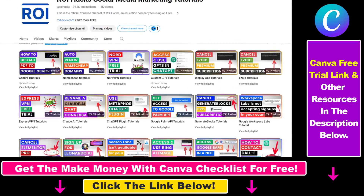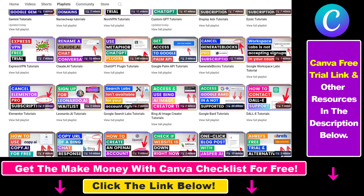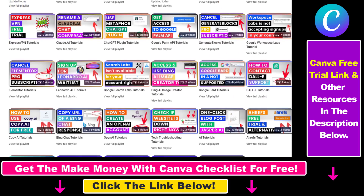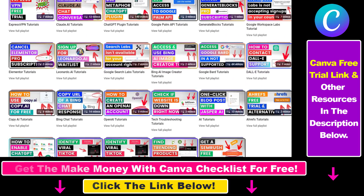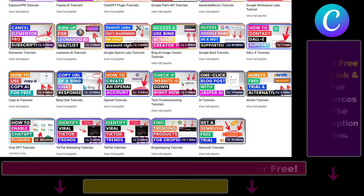Also, if you want to learn more about how to use Canva, make sure to check out our YouTube channel and playlist, because we have over a thousand free tutorials.